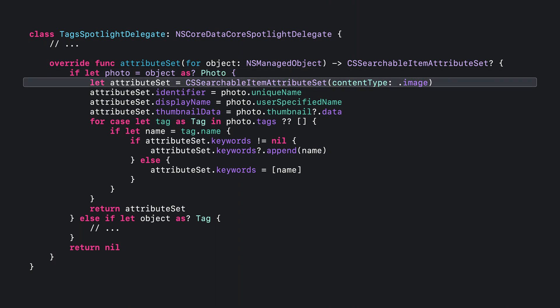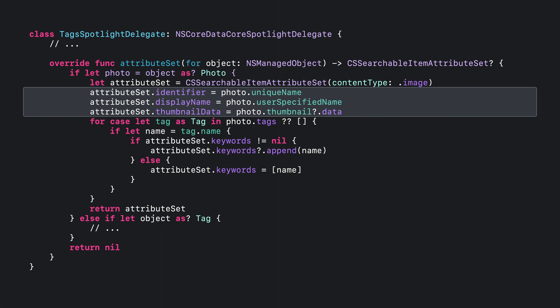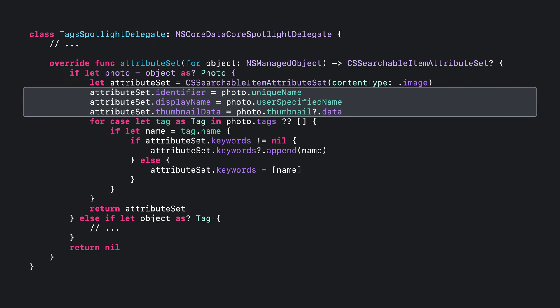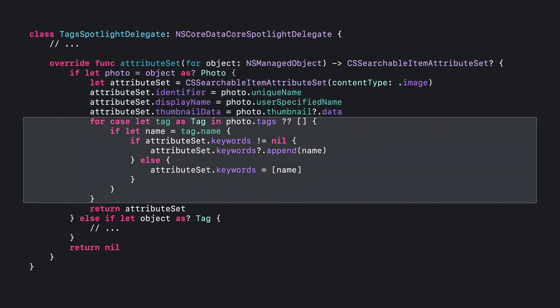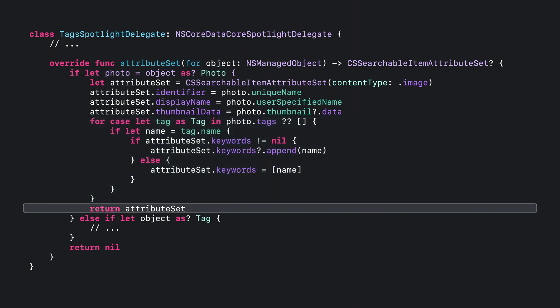It's important to note that you should only modify an attribute set on one thread at a time as concurrent access to the properties in an attribute set has undefined behavior. Back in the TagSpotlightDelegate class, let's see how this works by overwriting attribute set for object. In the override implementation, begin by determining if the object is a photo type object. Next, initialize an attribute set with the content type .image. Then, set the properties, identifier, display name, and thumbnail data on the attribute set using the appropriate attributes from the photo object. Now, append tags from the photo object tag set to the keywords array on the attribute set. It's worth mentioning at this point that if your model indexes a relationship, attribute set for object must be overwritten so that it defines what about that relationship in particular is indexed. Lastly, return the attribute set.